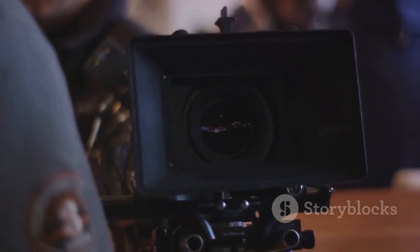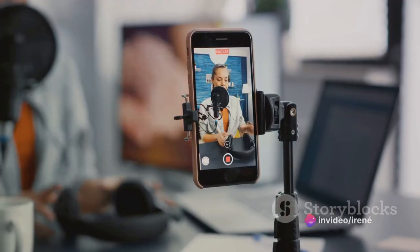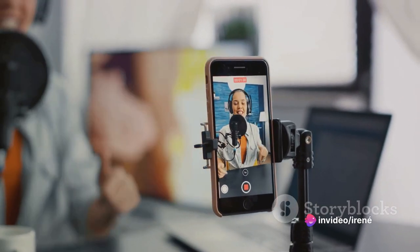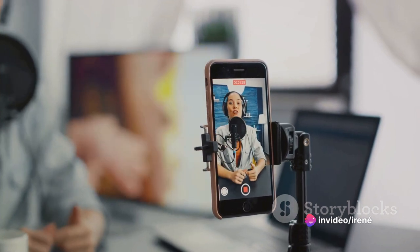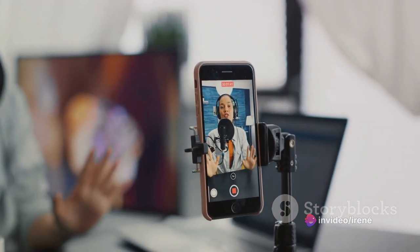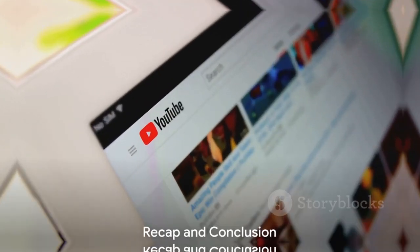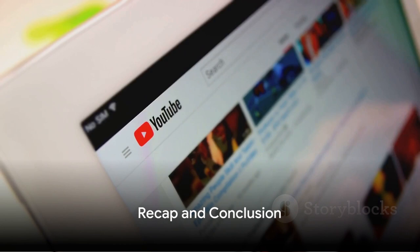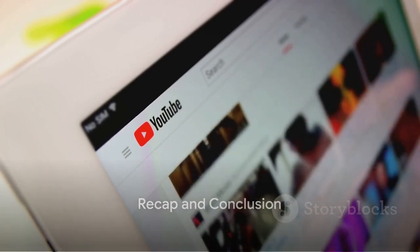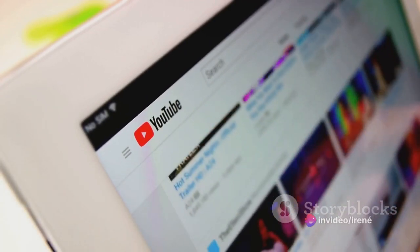Finally, step seven: creating your first video. This is where the fun really begins. Plan your content, film your video, and then upload it to your channel. Congratulations, you've just taken your first step into the world of YouTube.